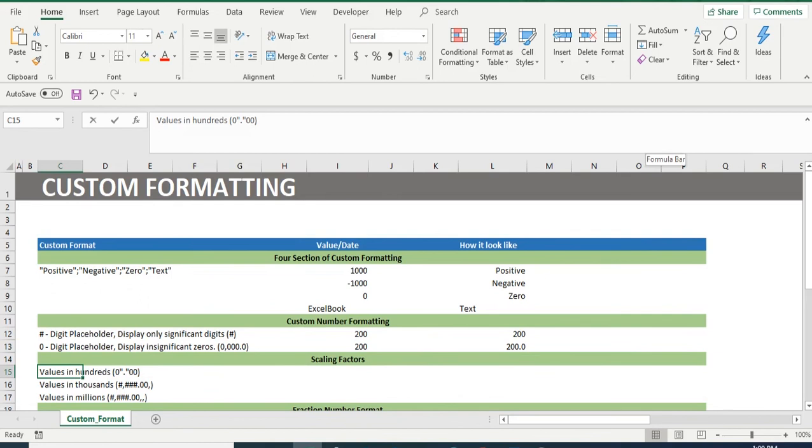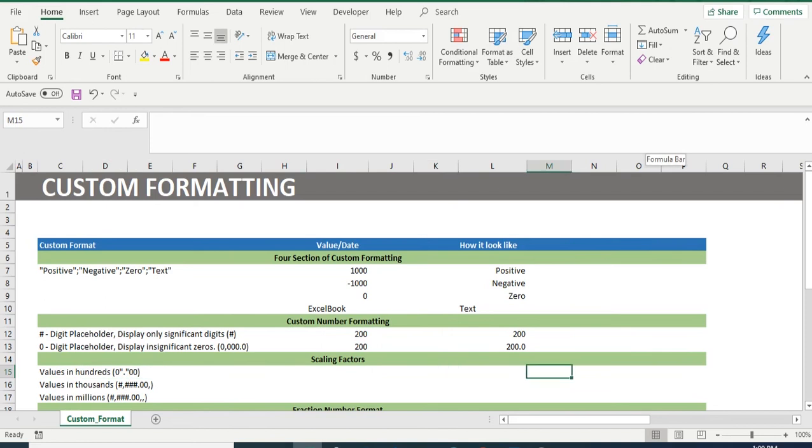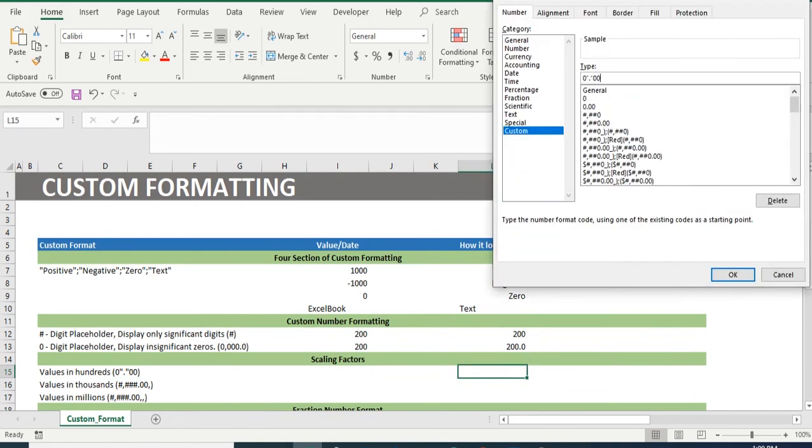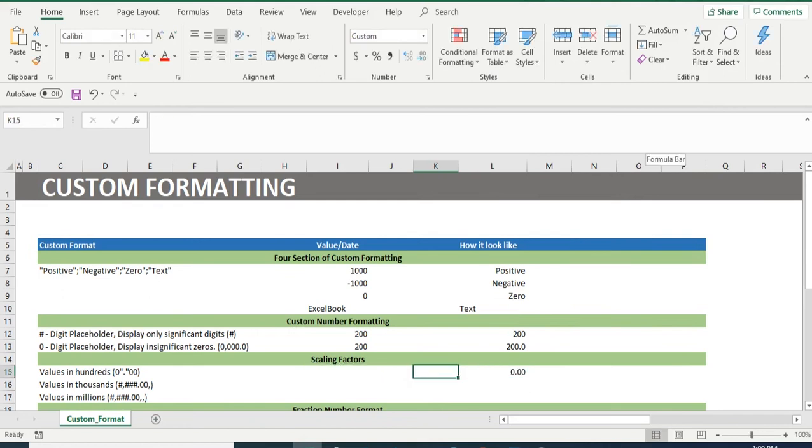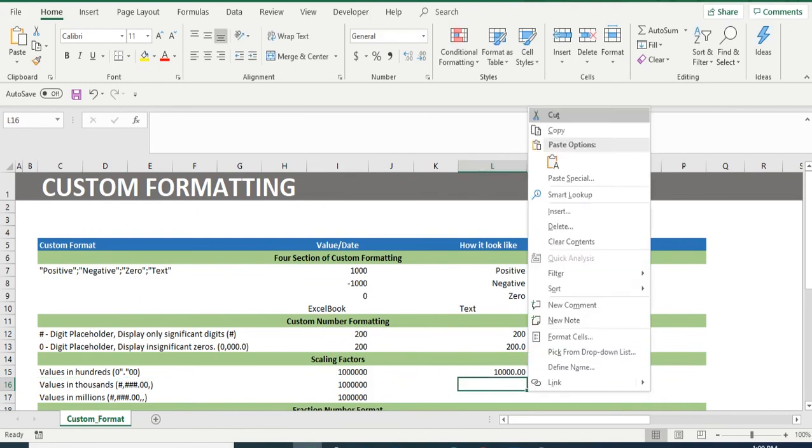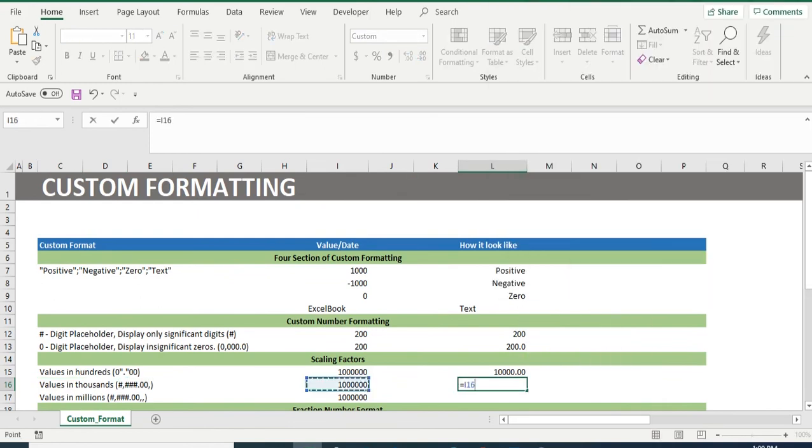Similarly in row 15, 16, 17, we have format which will factor in scale for any number. Let's go to cell L15. If we go to custom formatting and paste the sign, then insert one million in cell I15, then the output we will get in cell L15 will be scaled down to hundreds. Similarly, for row 16 and 17, format mention will give us output in thousands and millions.